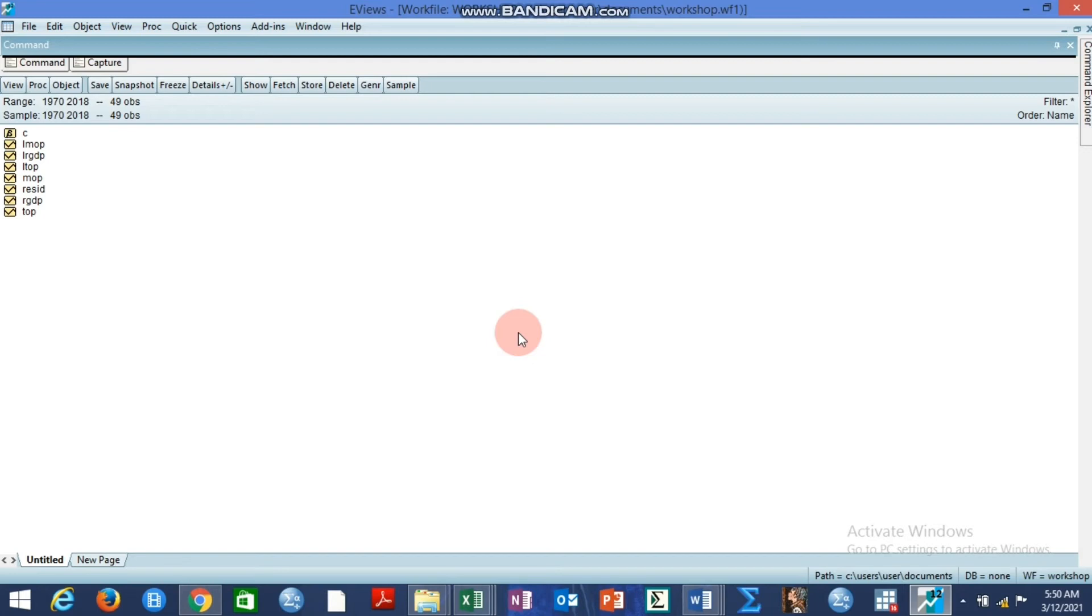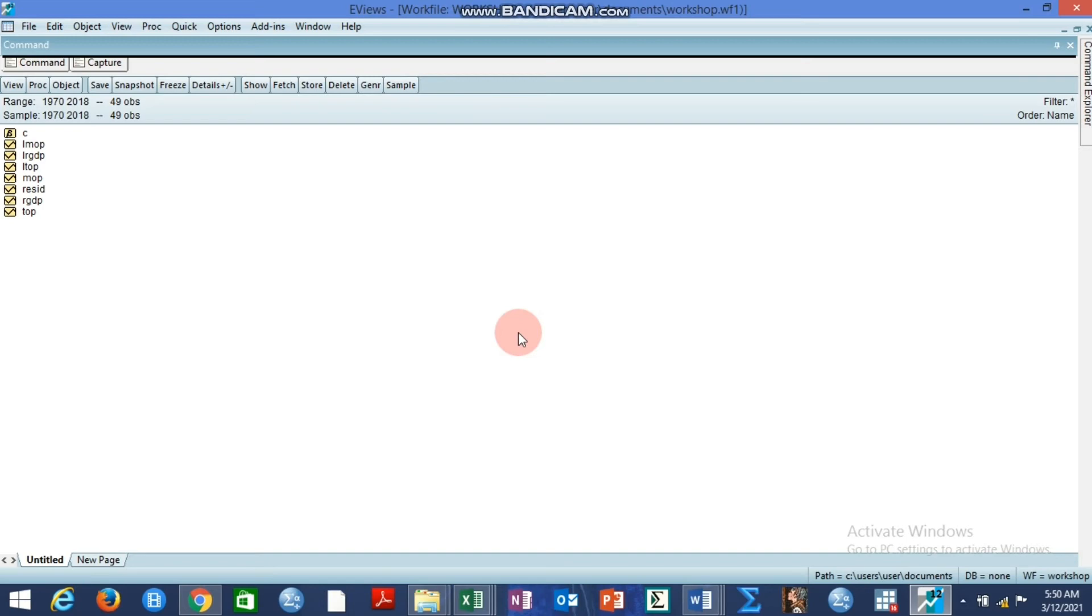So please I will advise any interested reader or researcher who may wish to apply impulse response by local projection to make reference to Jorda 2005. It is very important.